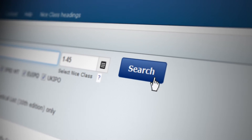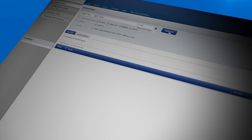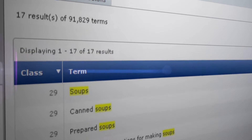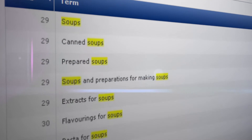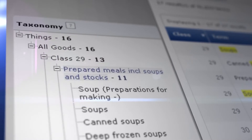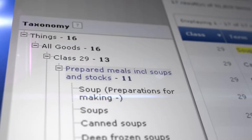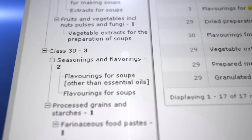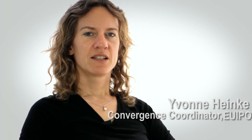The tool can also find where terms that contain a certain word are classified. For example, terms containing 'soup' appear 13 times in class 29 and three times in class 30. It's not only an advantage for outside users — it can also be used by the National Office for the maintenance of the data. It's going to be a great help both to the user and the offices.